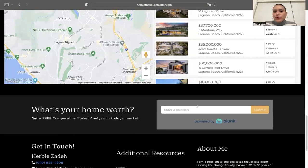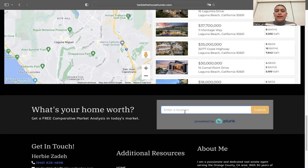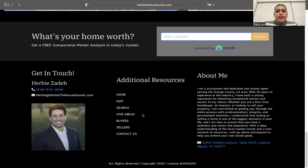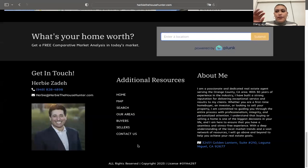Scrolling down, we find our Plunk home valuation tool, which shows the valuation of a property. You enter an address, it shows the user an evaluation of that property, and gives them an option to enter their phone number if they want to receive further market insights. Last, we have the footer with an about me section, all menu resources, and contact information.